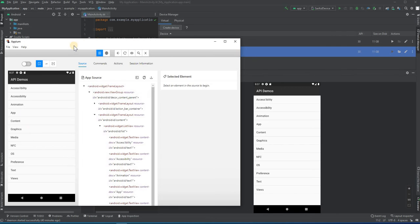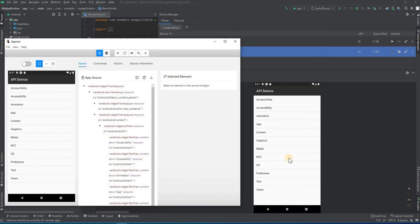Okay, so here our Appium Inspector is open and here is our emulator. You will see how they are correlated — if you do something in one place it will also have the same action on the other side too.